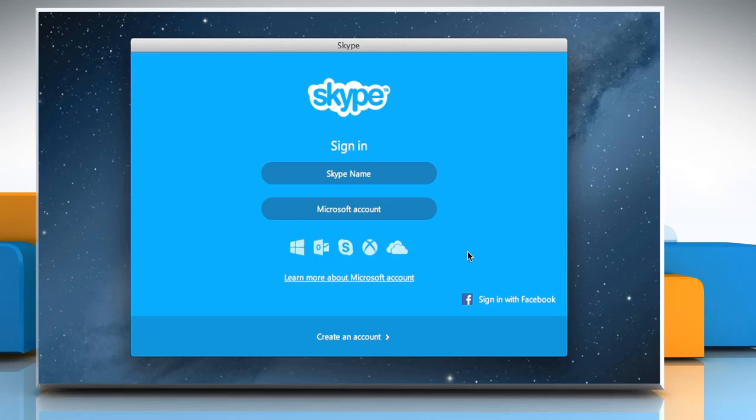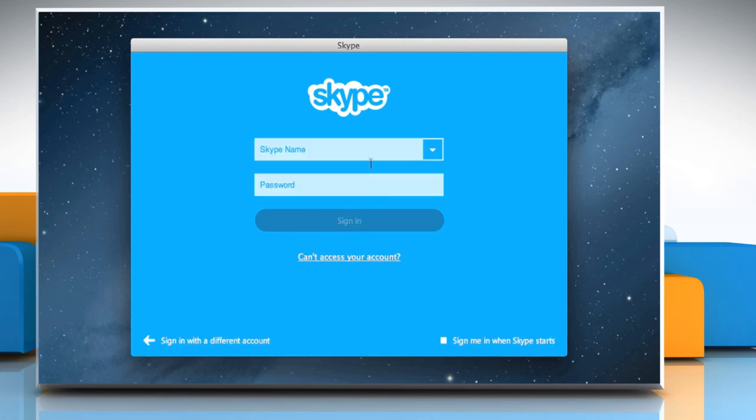Hello friends! Skype allows web-based instant messaging and stores the conversation logs for future reference. Here's how you can find a past chat history.